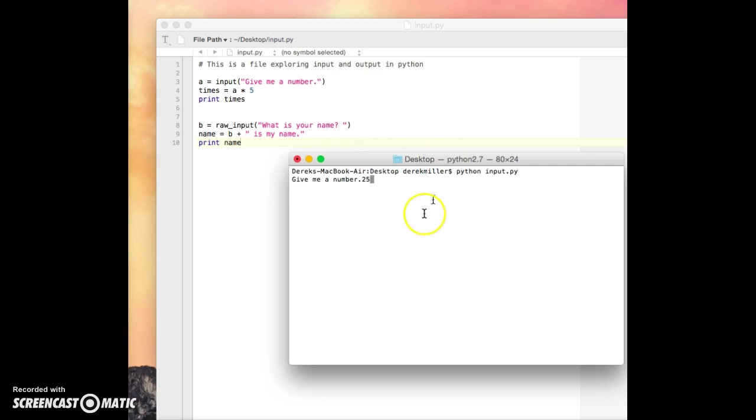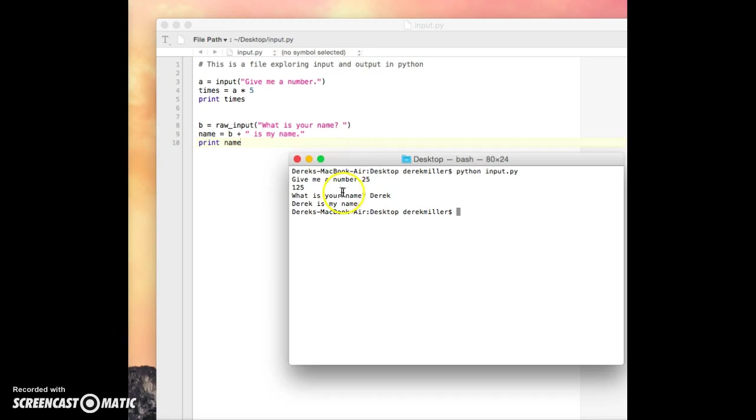Now notice, because I didn't have a space, it kind of looks a little messy right here. But we'll know that that changes in the name one where we did give it a space. So what is your name? My name is Derek. And it says Derek is my name. Notice when it prompted me for my name, it had a nice little space because we added a space there.